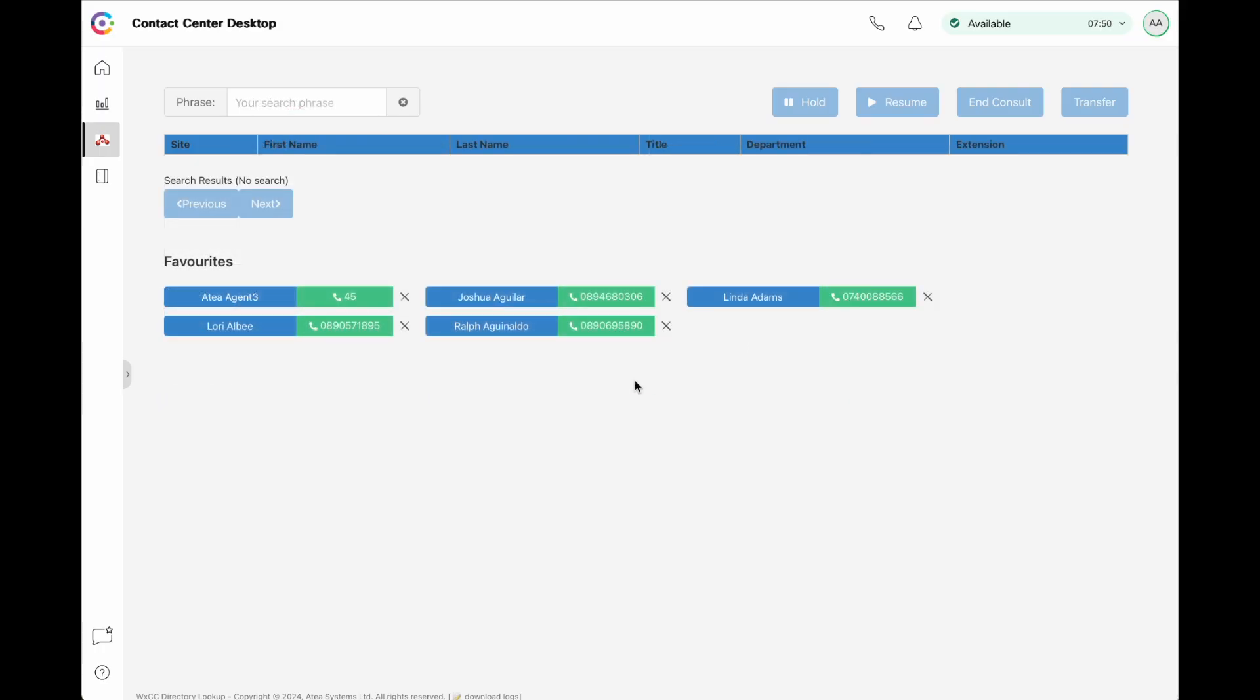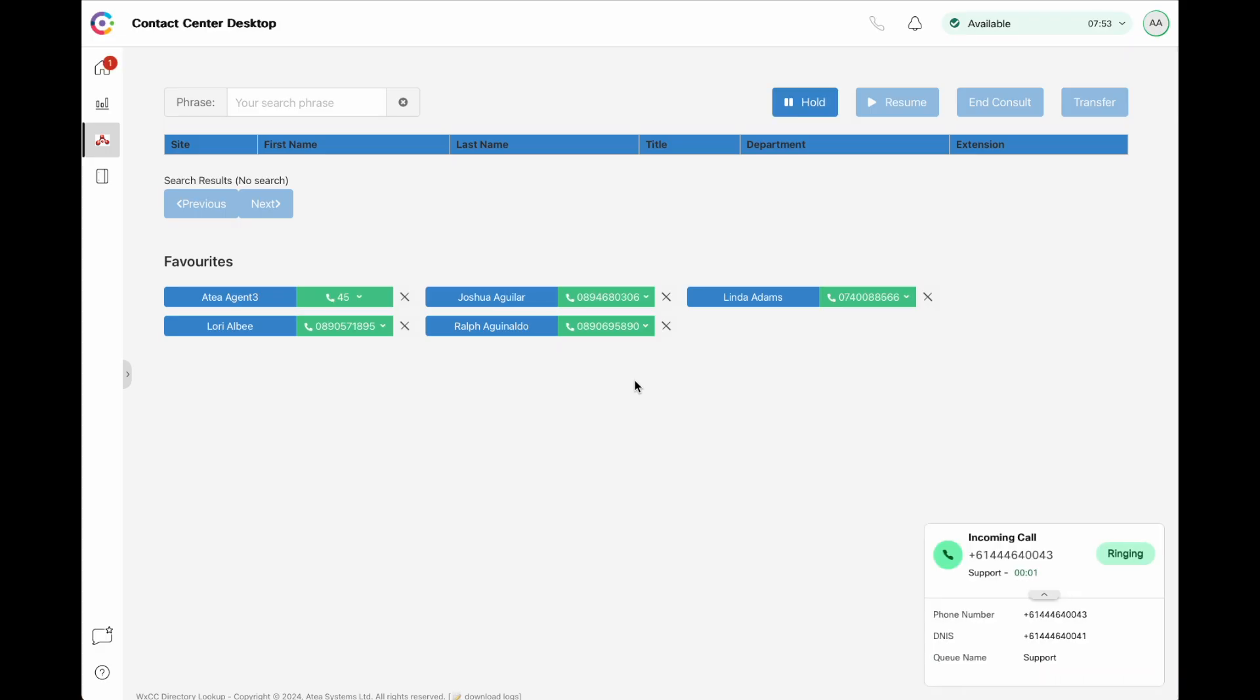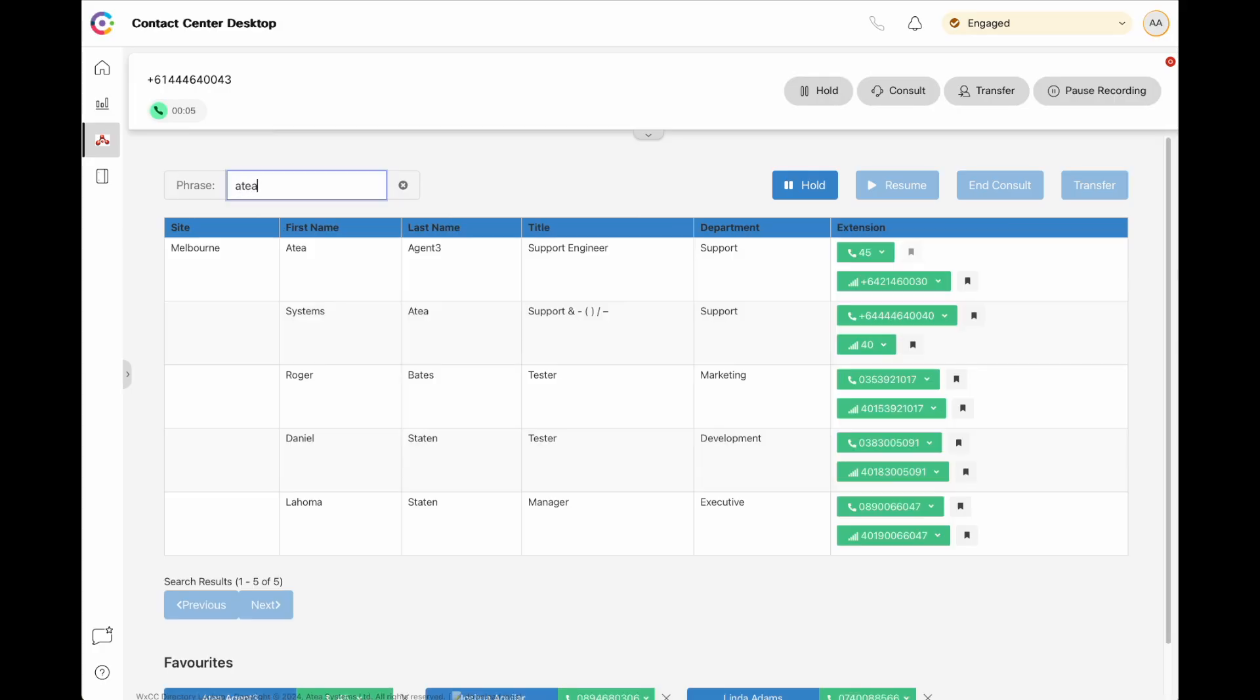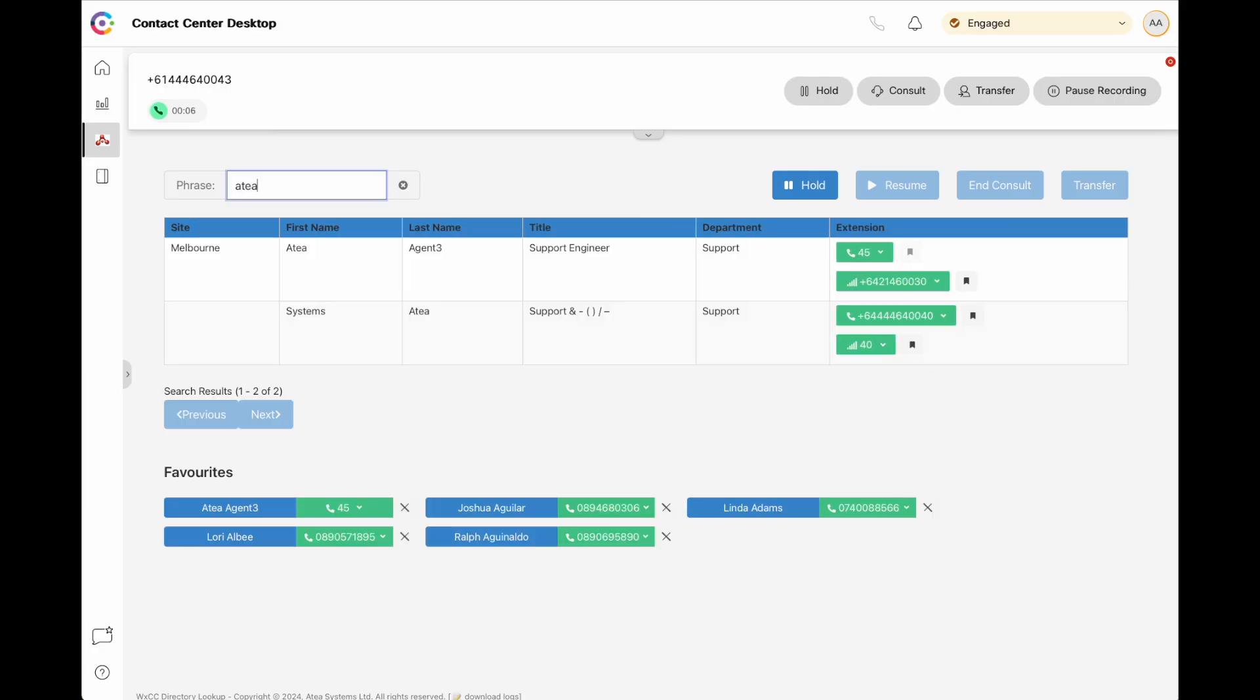Now let's look at the system working live. Here comes a call that's now ringing, waiting for someone to answer it. The agent answered the call, and now they can start searching. We'll do a number of searches here, just to show you how the system works.